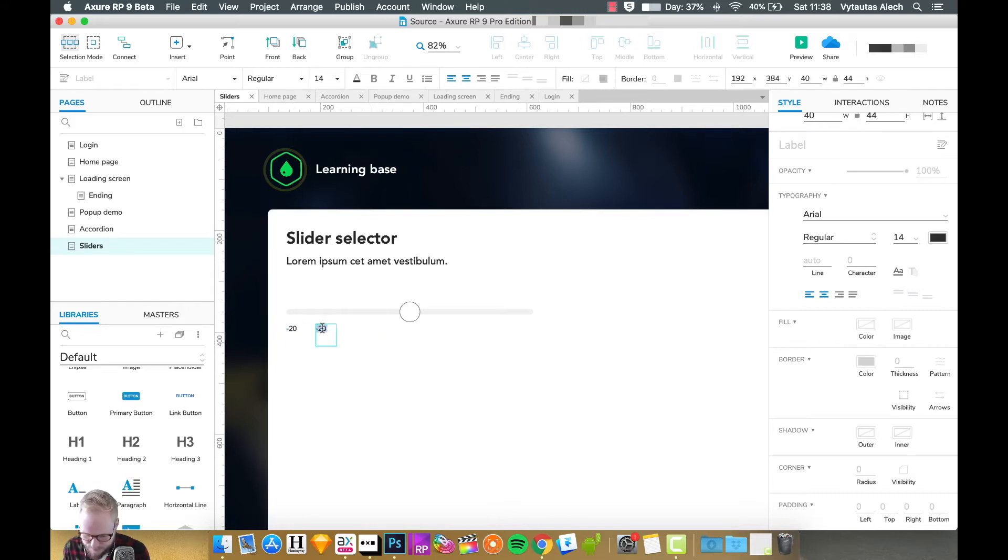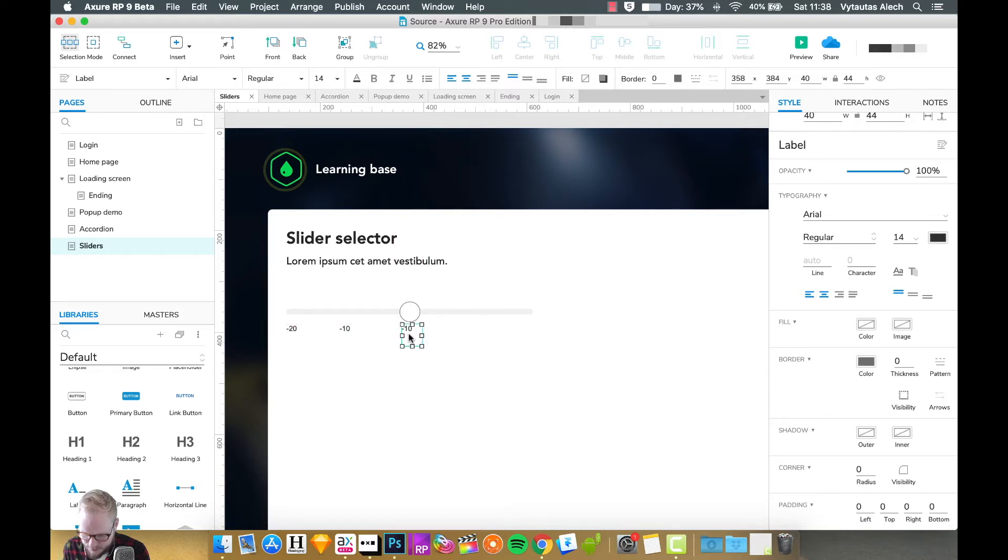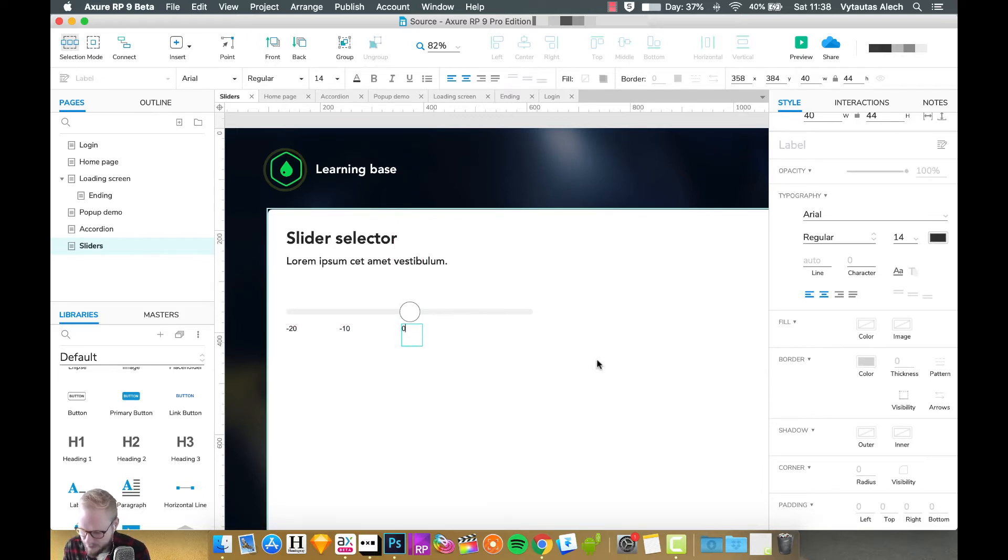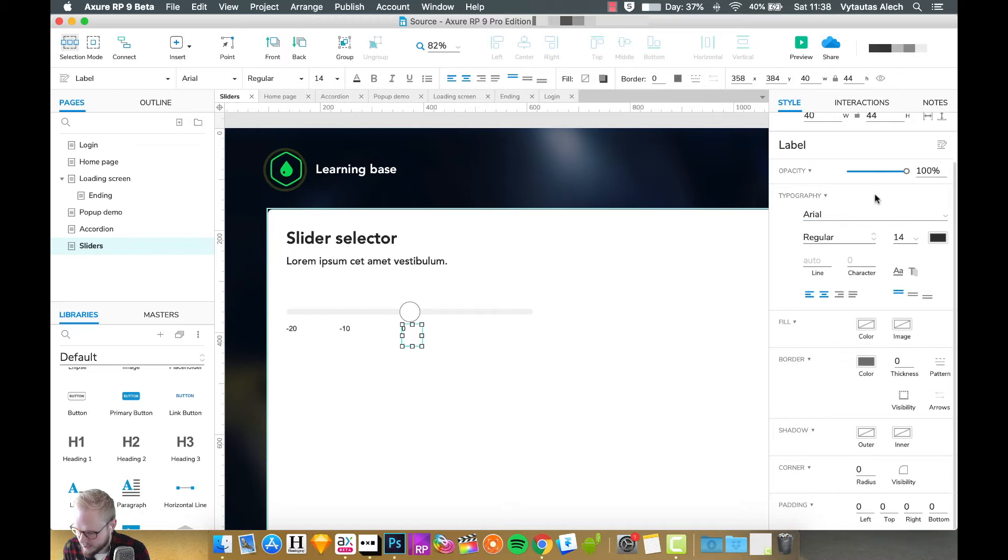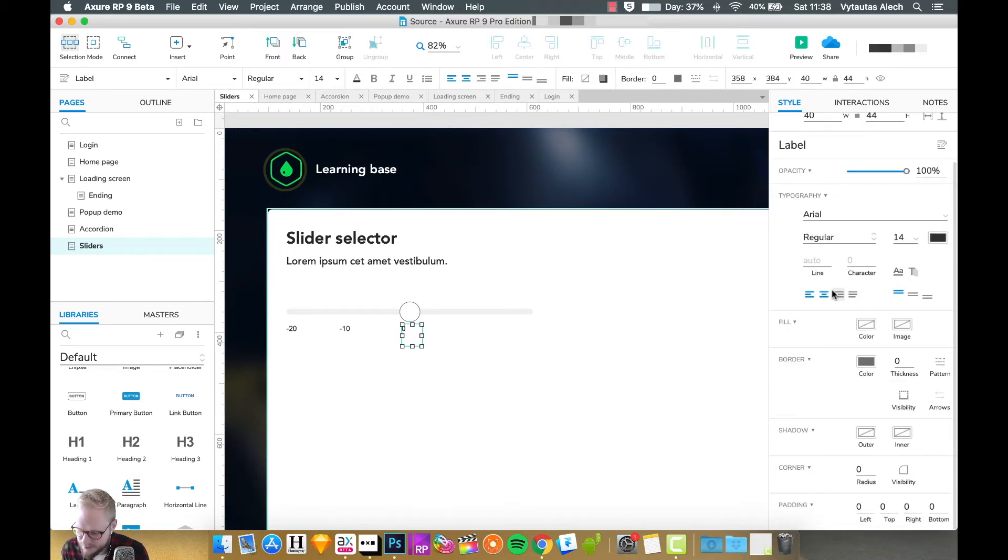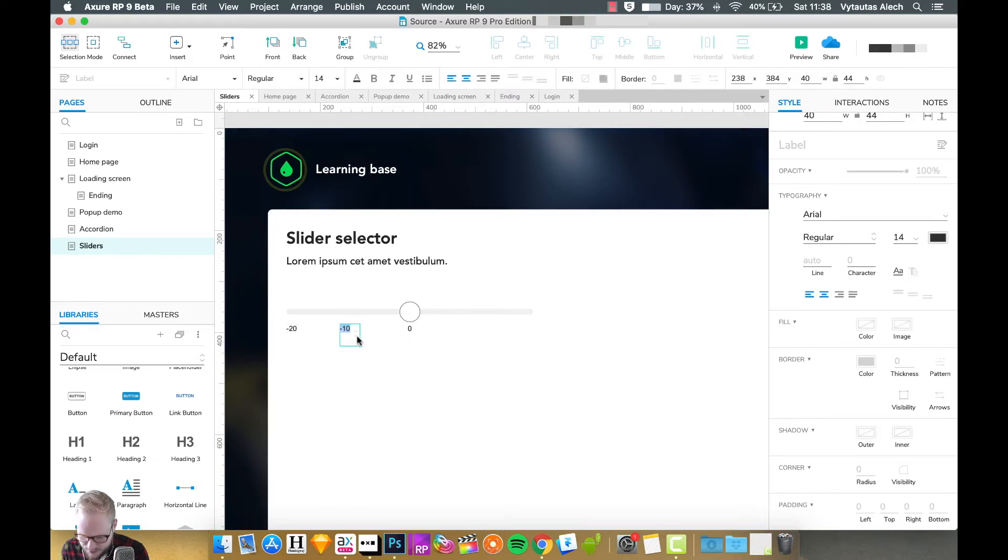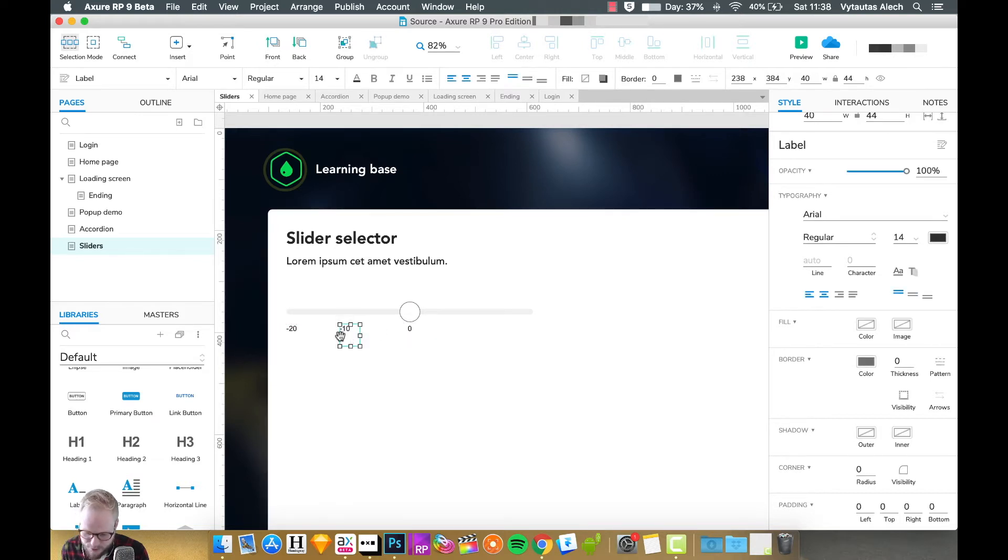So maybe just add a few values. Maybe this is minus 20, maybe minus 10 somewhere here, and then it goes zero here. Of course in real life you would want to be as precise as possible and probably add a lot of values, but I'm going to leave that up to you so you can play around.